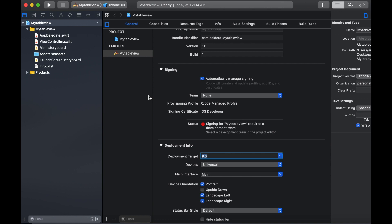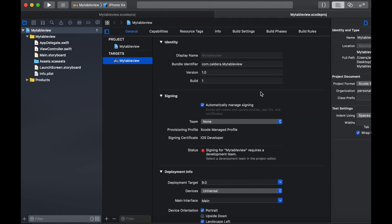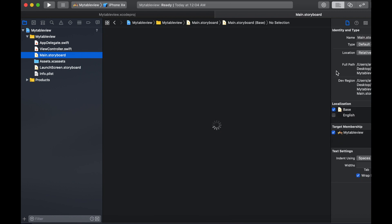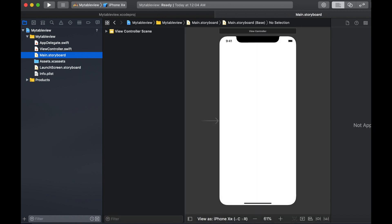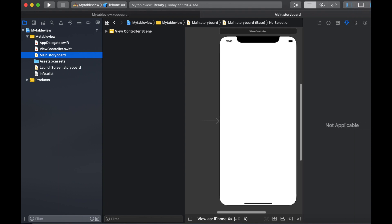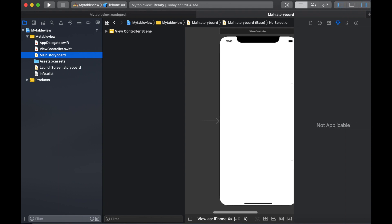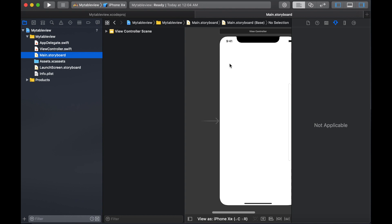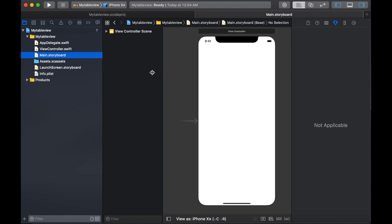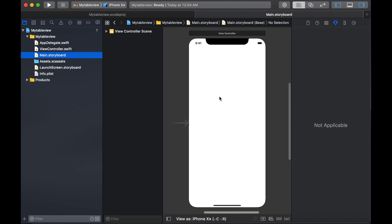I'm going to start from the storyboard. Go to your project navigator and select main.storyboard and it will show you the storyboard.